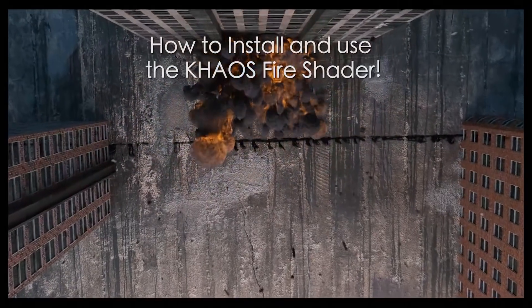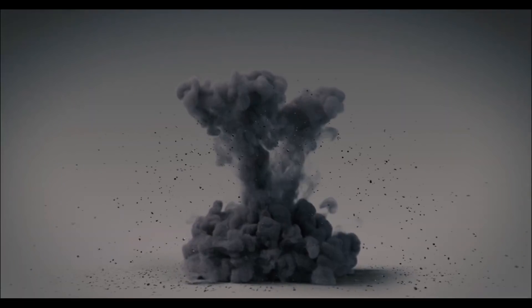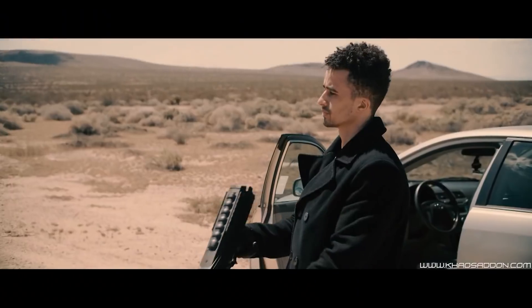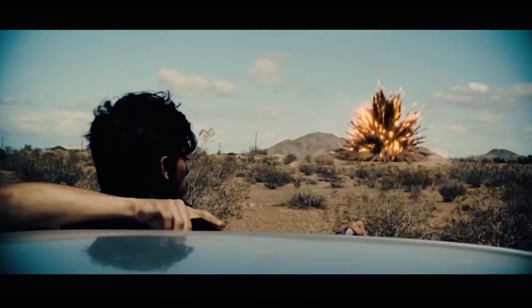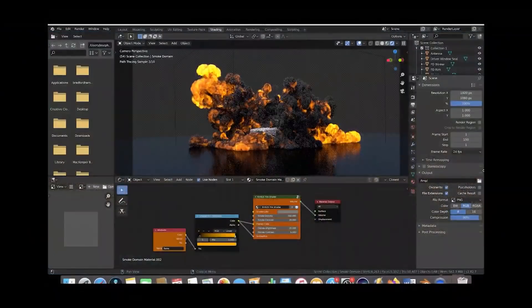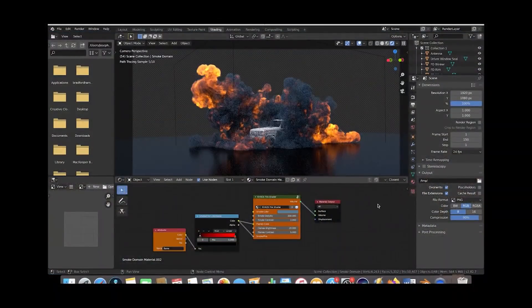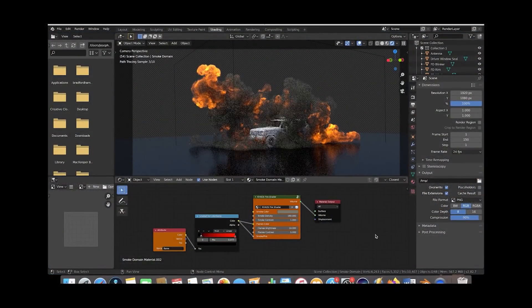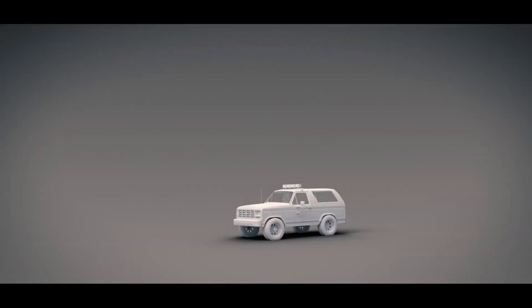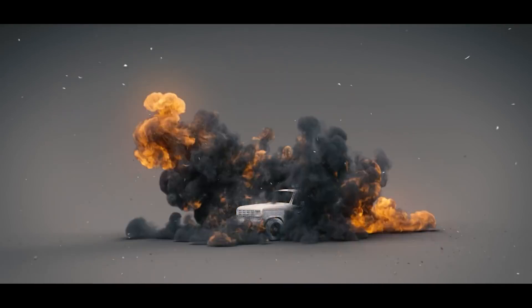Using it, you can control smoke color, density, and contrast, in addition to flame color, brightness, contrast, and color ramp values using just a couple of nodes.